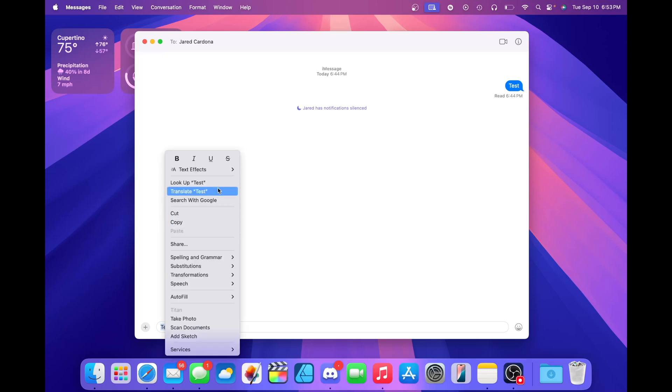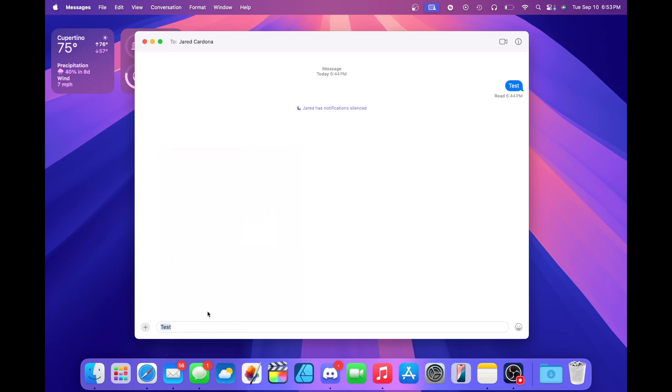If we try another one, there's one called ripple. Now the text here should ripple as it goes across the screen. It's a nice little touch if you want to add some personality to your messages.